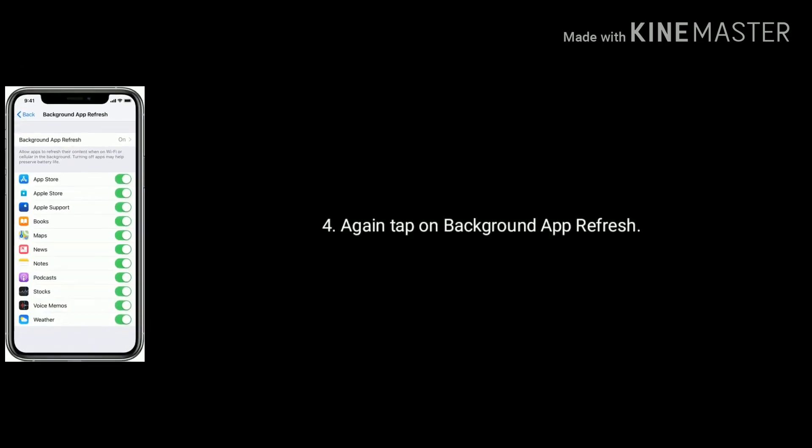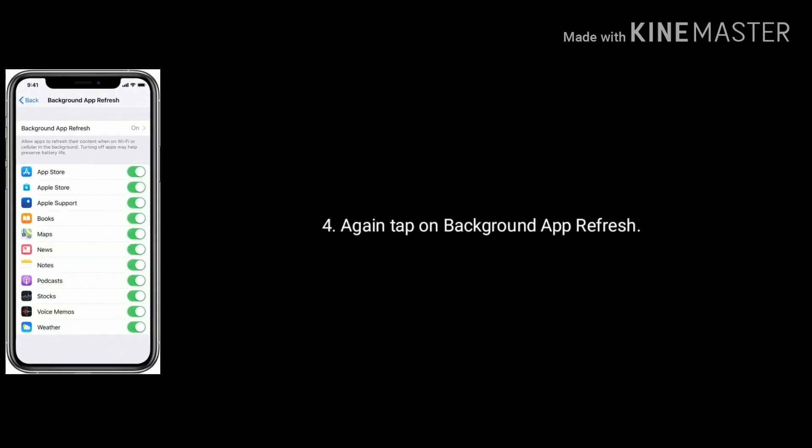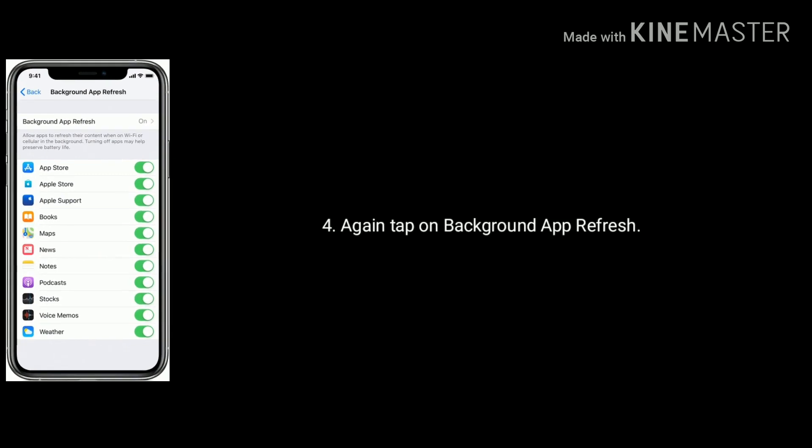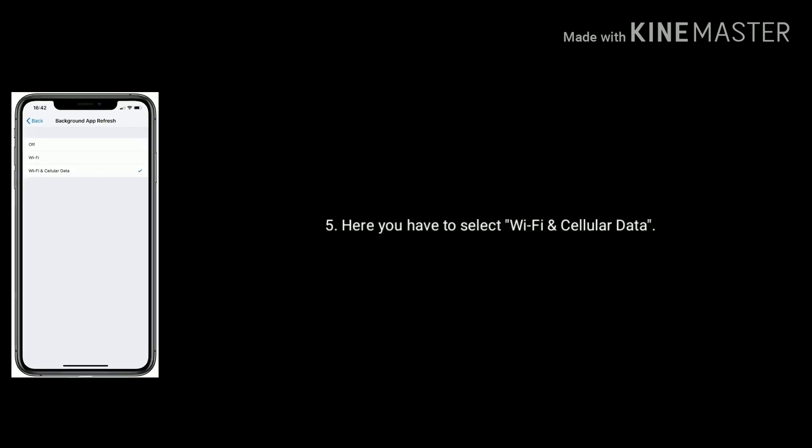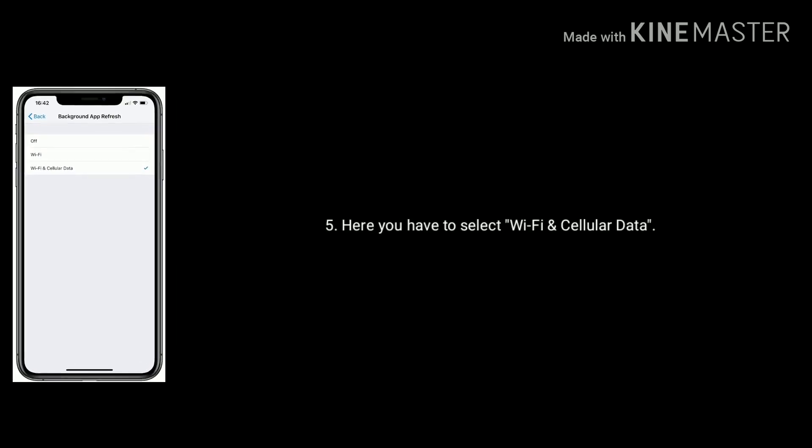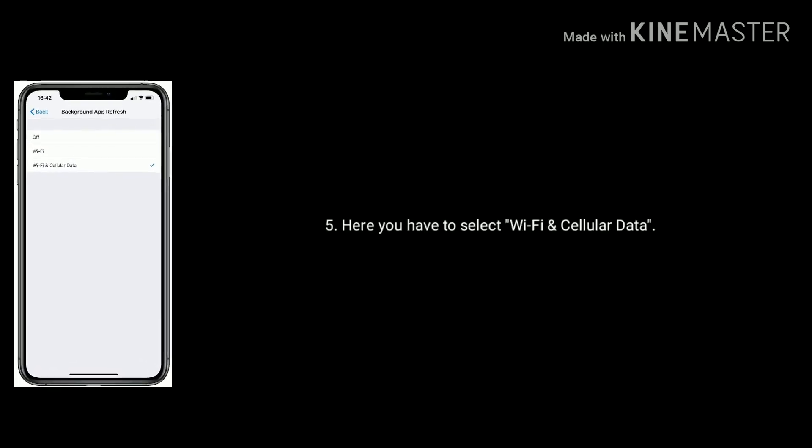Again tap on Background App Refresh, here you have to select Wi-Fi and Cellular Data.